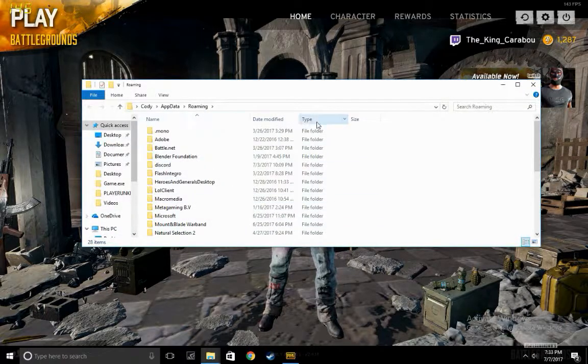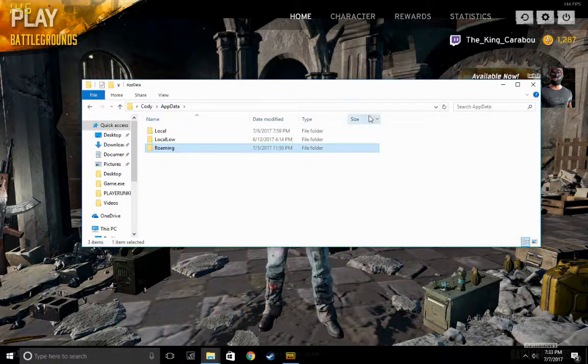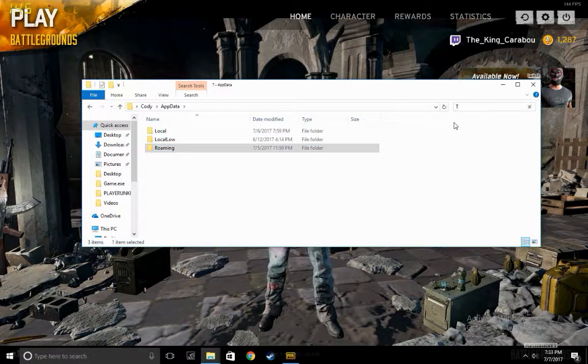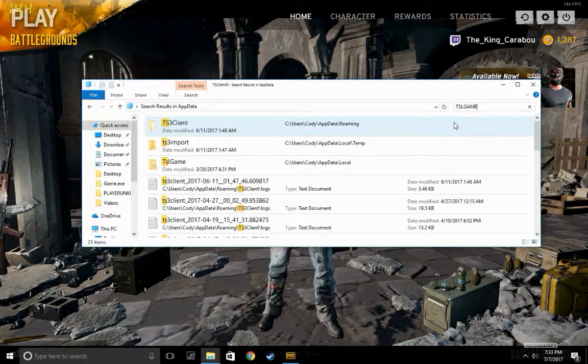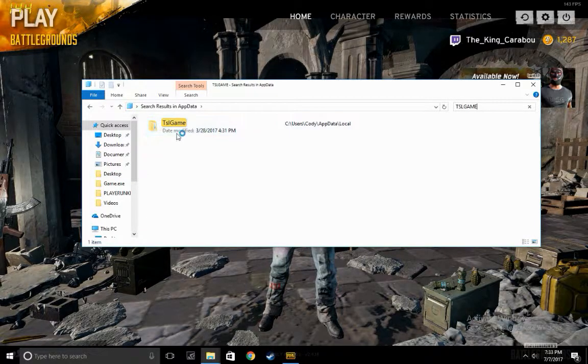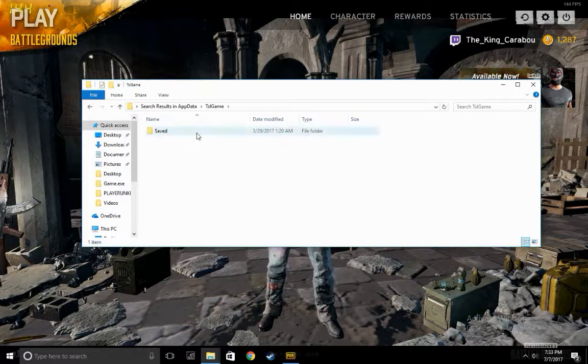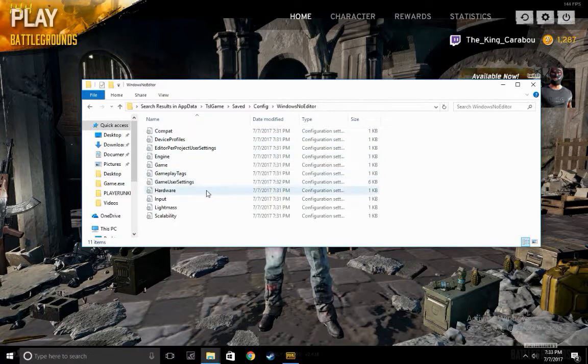Once this is up you're going to go to App Data, look up over here on the right, type in TSL Game, and once this is here you click that — then go to Saved, Config, Windows No Editor.